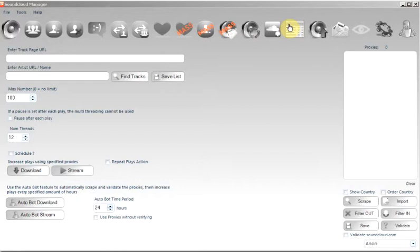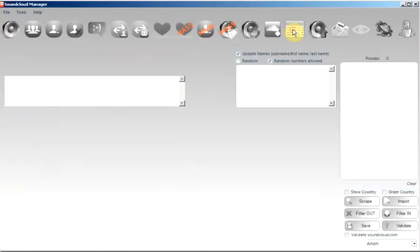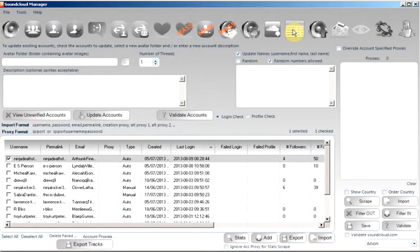To run this functionality, you will go to the Accounts tab, which is where you handle the managing of all your accounts. As you can see, I have a list of accounts here.